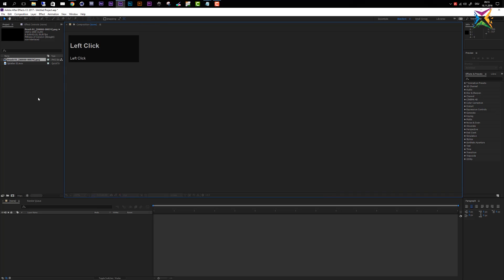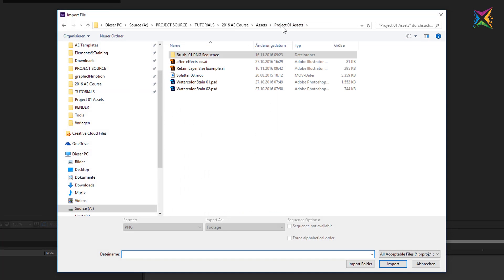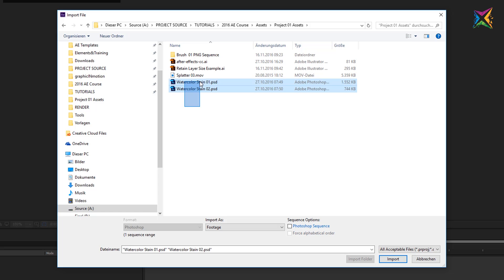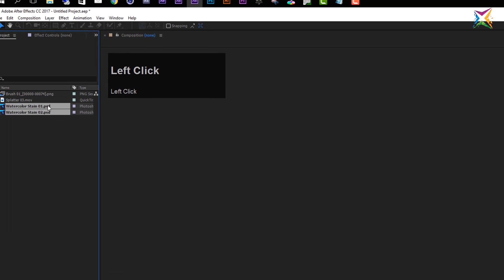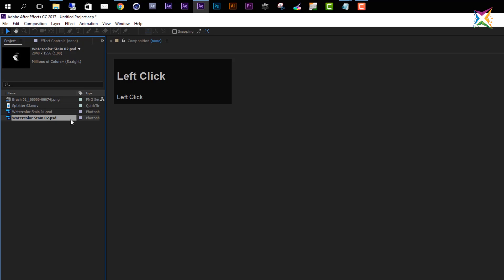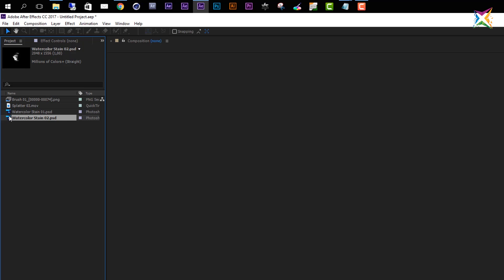Let's close the footage preview and continue importing files. Double-click to open the import dialog, navigate to project assets, and let's import watercolor stain one and two together. Click and drag to select both, or hold Ctrl and click the second one. Make sure the sequence checkbox is not checked, since we want these imported as two separate images. Ensure footage is selected and click Import — After Effects imports both PSD files as separate accessible Photoshop files.